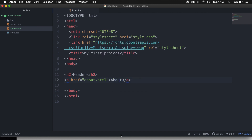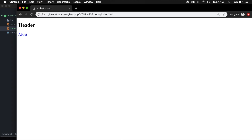So let's save it, refresh the browser, and you can see that the link is created. And if we click on it, we will be redirected to our about page.